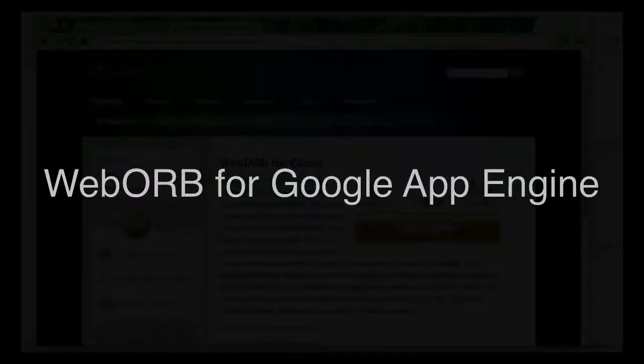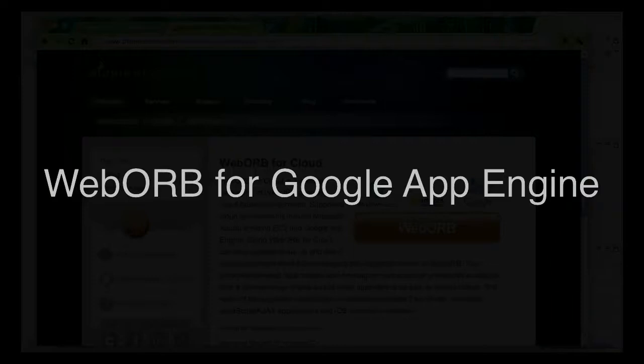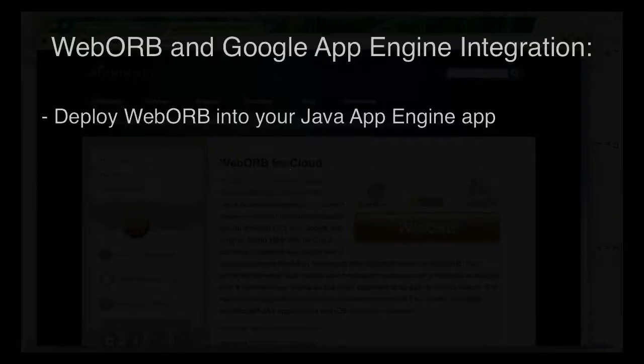Hello, this is Mark Piller, and today I would like to show you the latest integration we have added to WebORB for Java with Google App Engine.